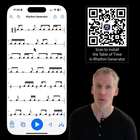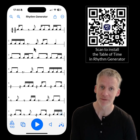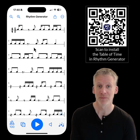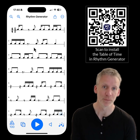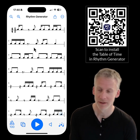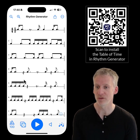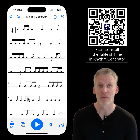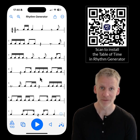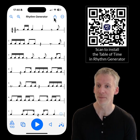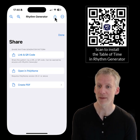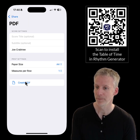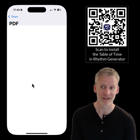Rhythm Generator 1.0.4 just dropped and I want to show you two new features: the creation of PDFs and creating your own patterns. Rhythm Generator allows you to create random bars of music, and you can now create a PDF of these for printing and sharing by going to the share menu and choosing create PDF.